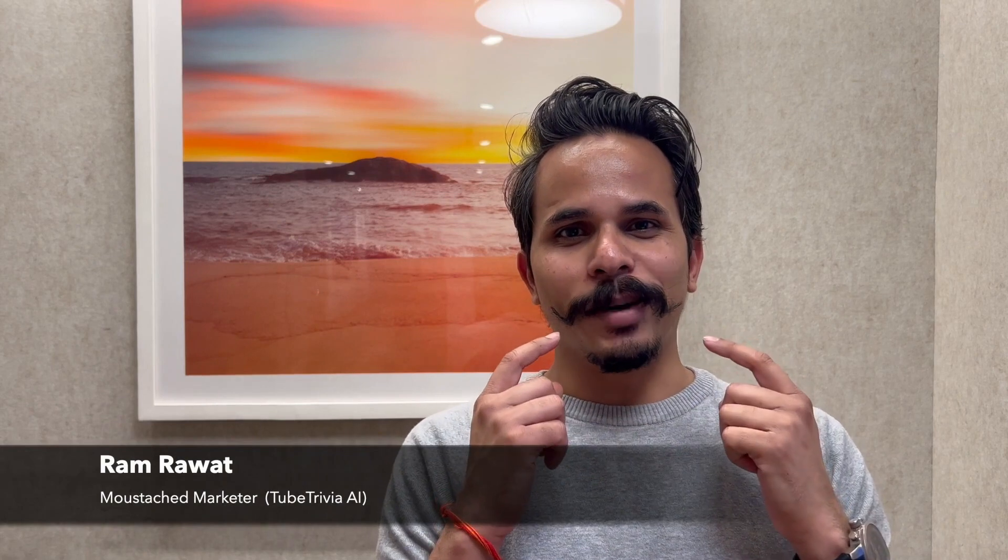Hi guys, my name is Ram Rawat, the Moustached Marketer. I want to personally congratulate you for getting access to TubeTrivia.ai. I'm the founder and the brain behind TubeTrivia.ai, a software that is going to help you generate traffic through short form videos as well as regular videos through different platforms like YouTube, TikTok, Instagram, and many more. So I'm going to teach you everything how to generate this viral traffic by using the power of AI that we have used in TubeTrivia.ai.